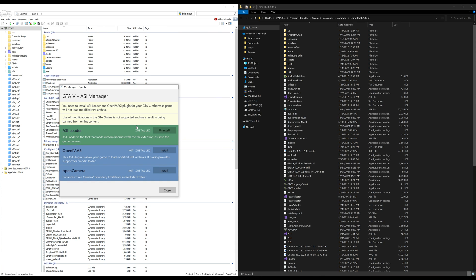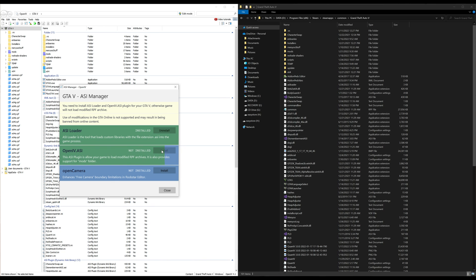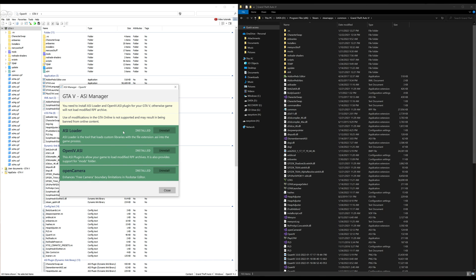I already have my ASI loader installed, but if this is your first time you will not have an ASI loader installed, so you will go ahead and click install. Go down the list: OpenIV.ASI, you want to select install. Then OpenCamera, you want to select install. After everything is green and has been installed, then go ahead and select close.